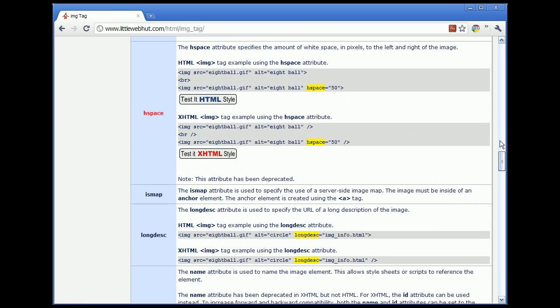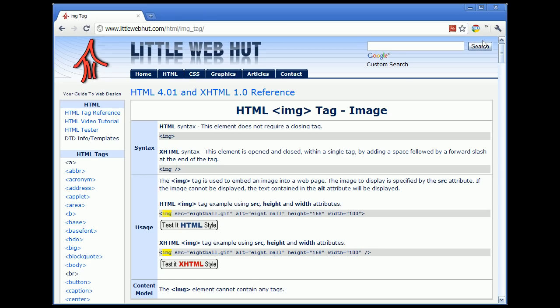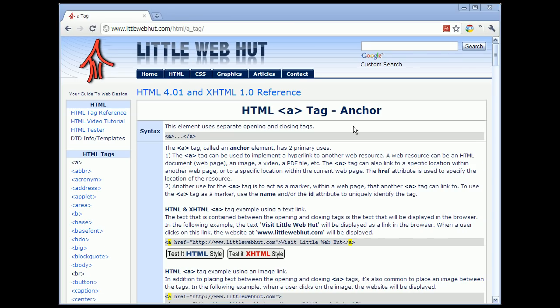Now let's scroll up and on the menu on the left, find the anchor tag, which is an A enclosed in angle brackets. The anchor tag is a very useful tag with two primary purposes. The first is that it can be used to add a link or hyperlink to another webpage, which is what will be demonstrated in this video. The other use is to add a marker within a webpage that another anchor can link to — you can read about that in the usage section.